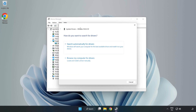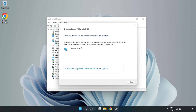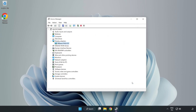Search automatically for drivers. Wait for the process to complete. Installation complete — click Close. Close the window.